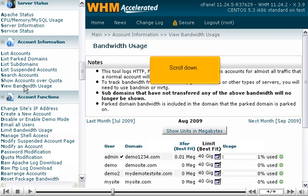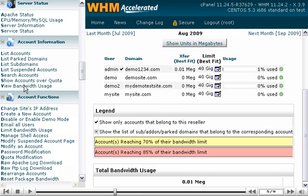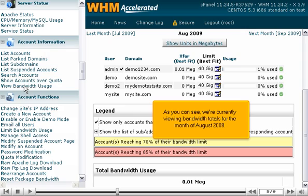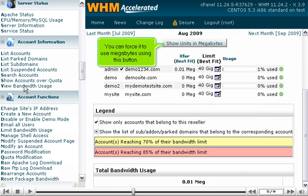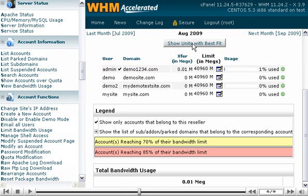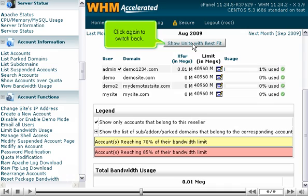Scroll down. As you can see, we're currently viewing bandwidth totals for the month of August 2009. This tool uses best-fit units by default, whether that's gigabytes or megabytes. You can force it to use megabytes using this button, and click again to switch back.